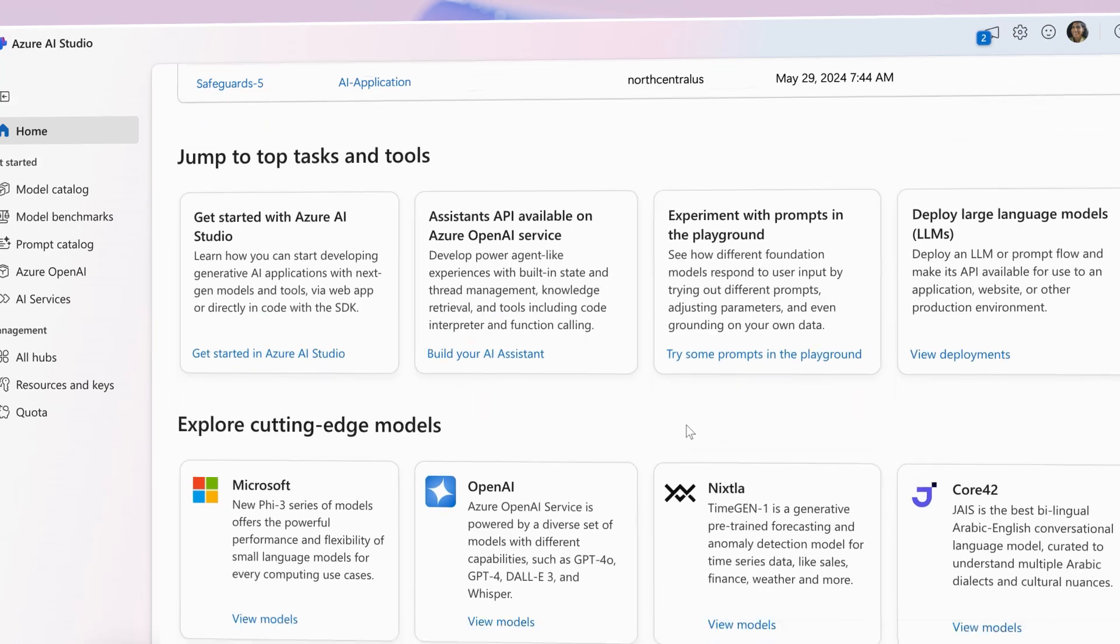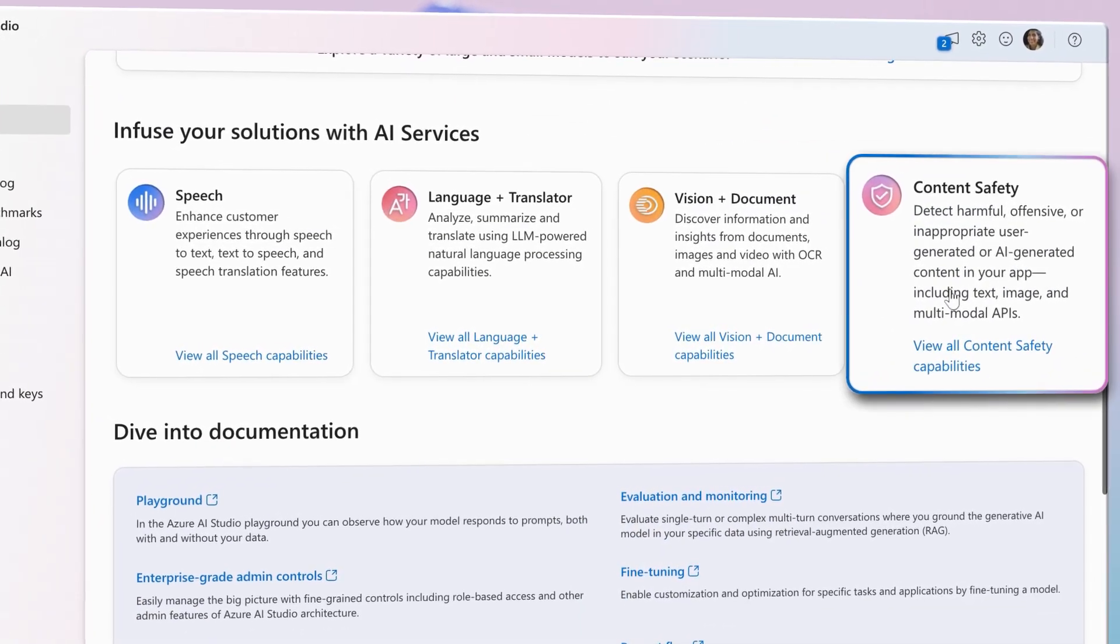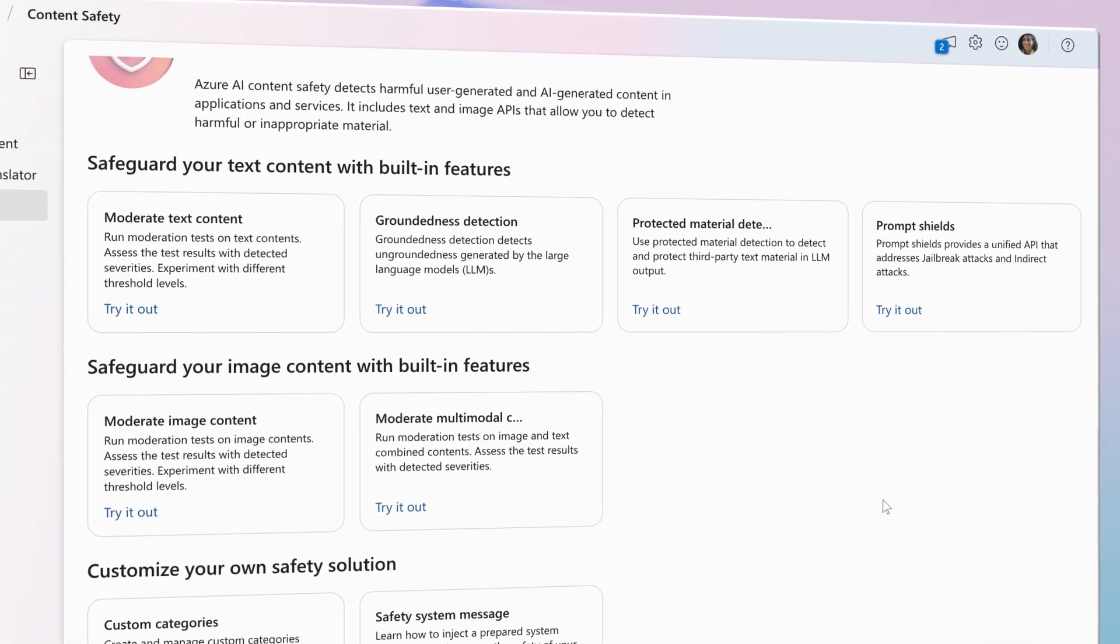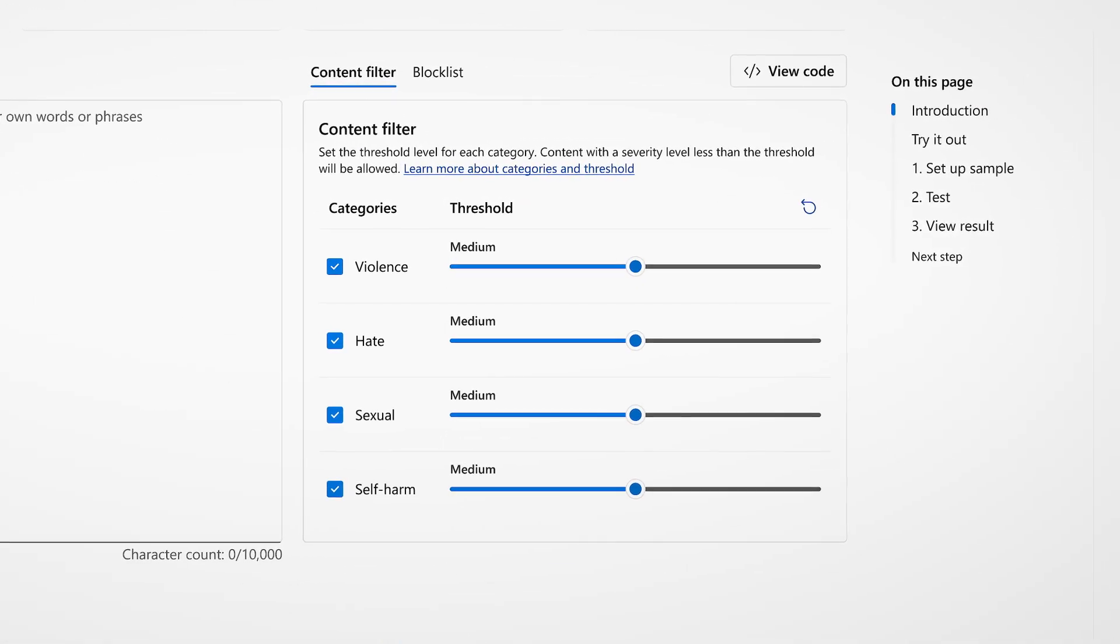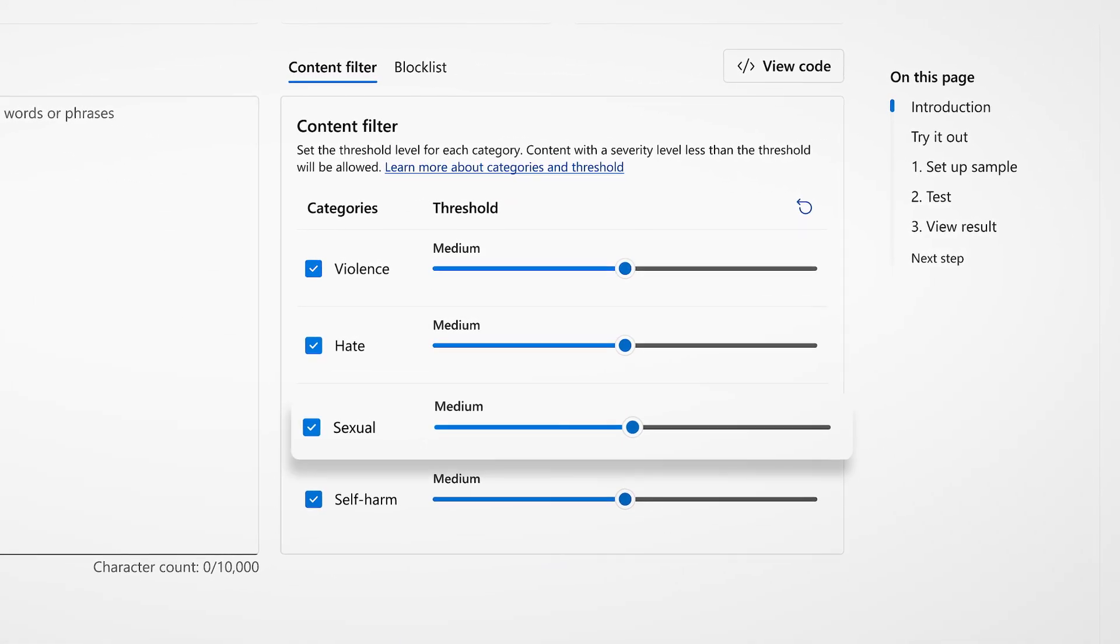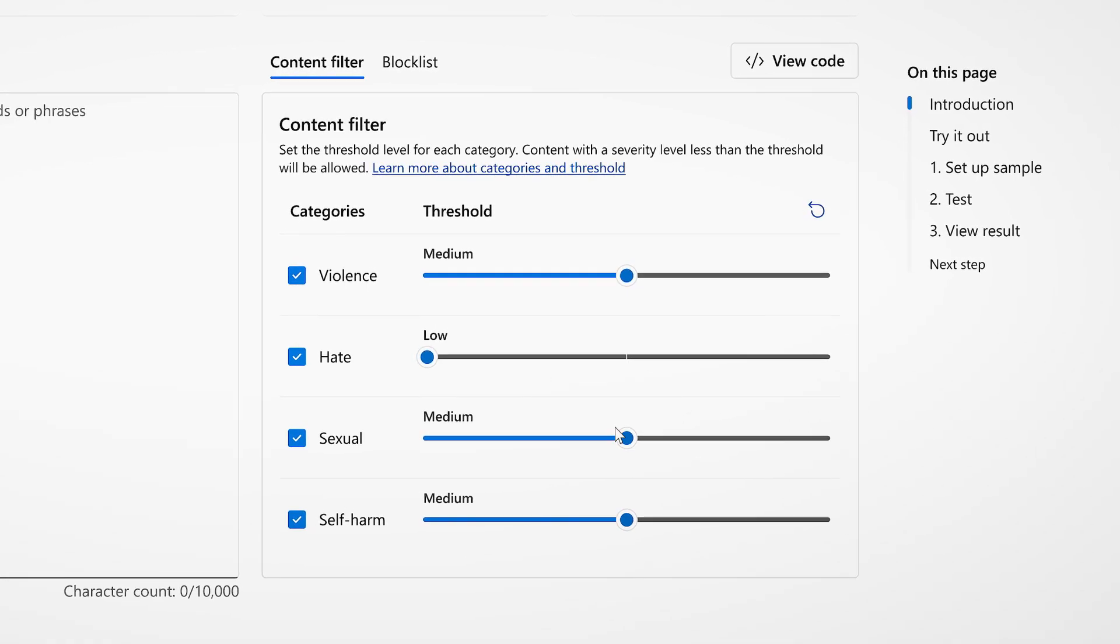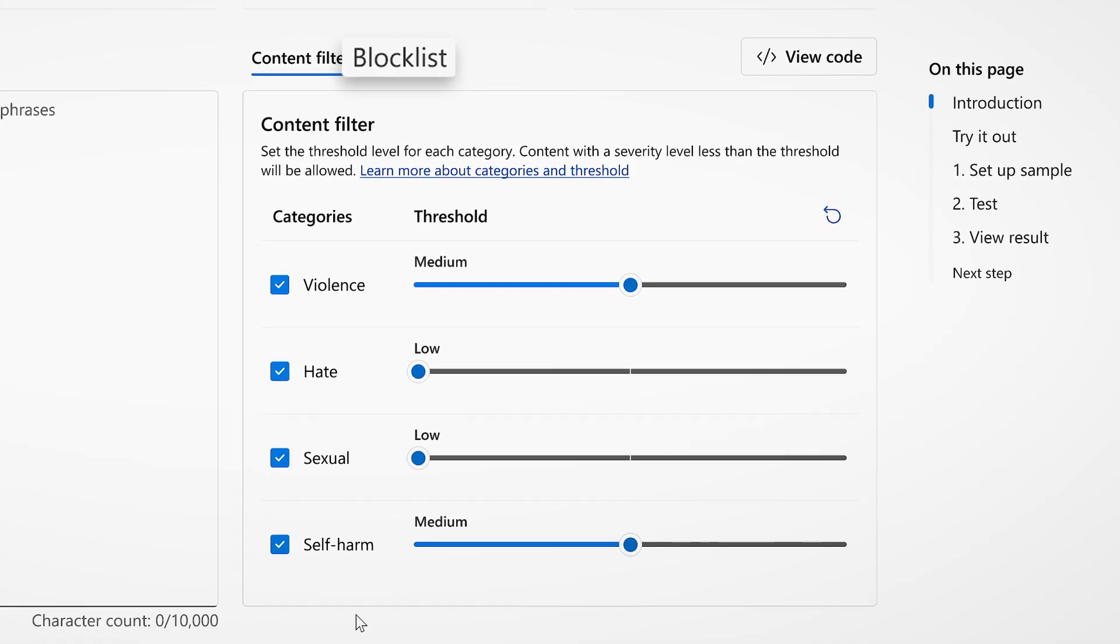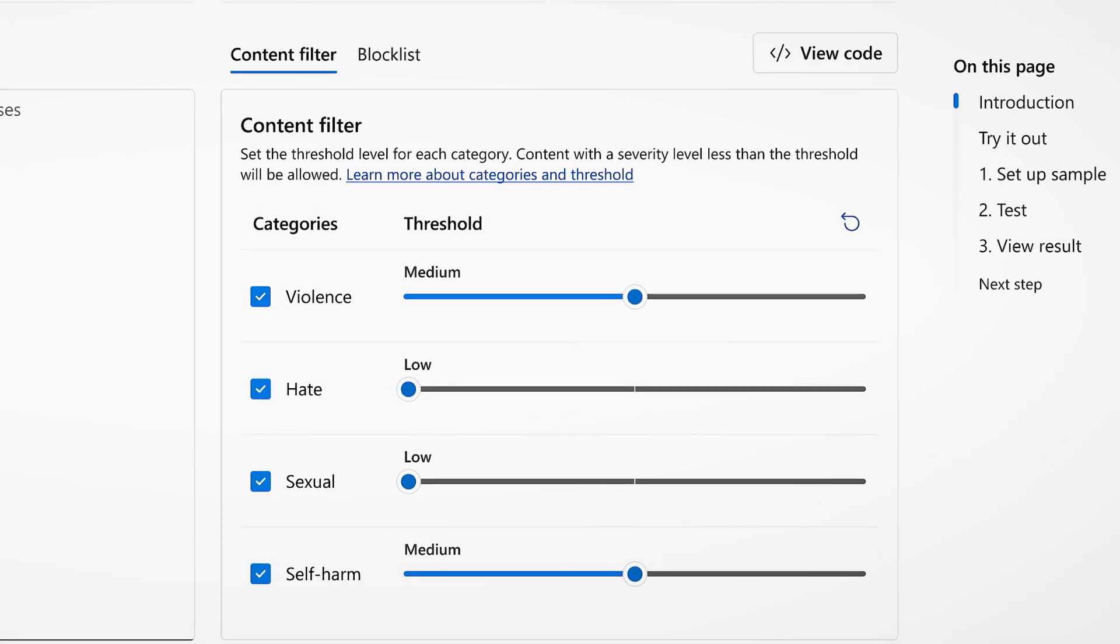Next, create a safety system with Azure AI Content Safety. Use content safety to mitigate potentially harmful content, including violence, hate, sexual, and self-harm. To tailor your safety system to your unique requirements, you can create block lists and adjust severity level thresholds.